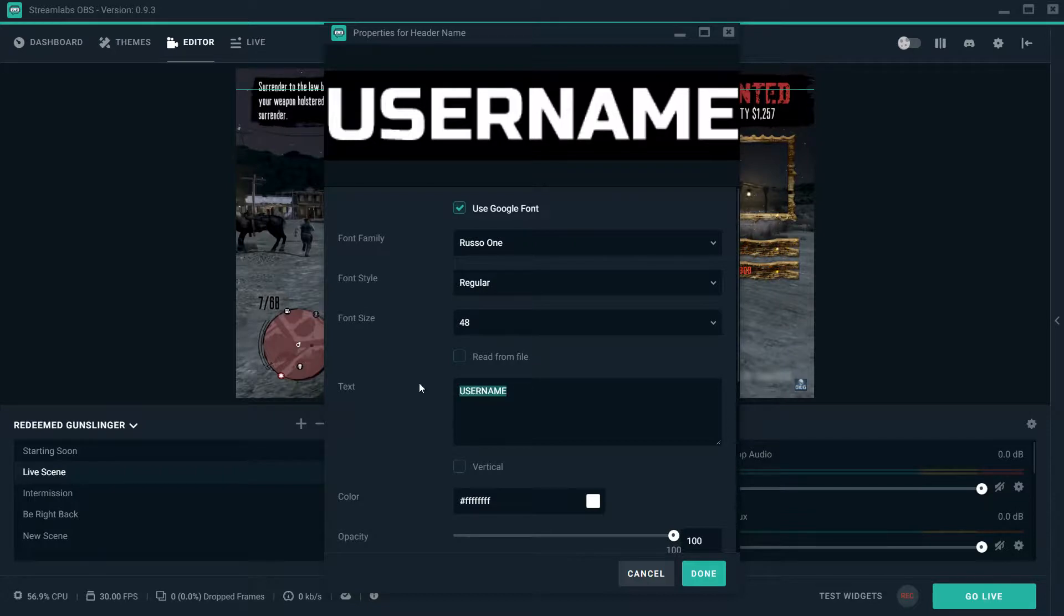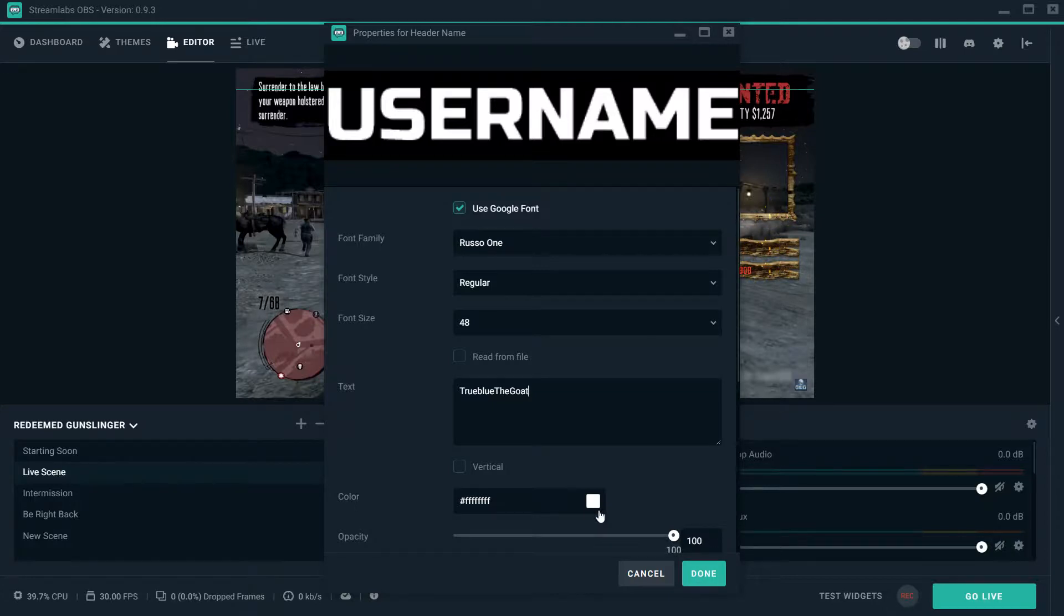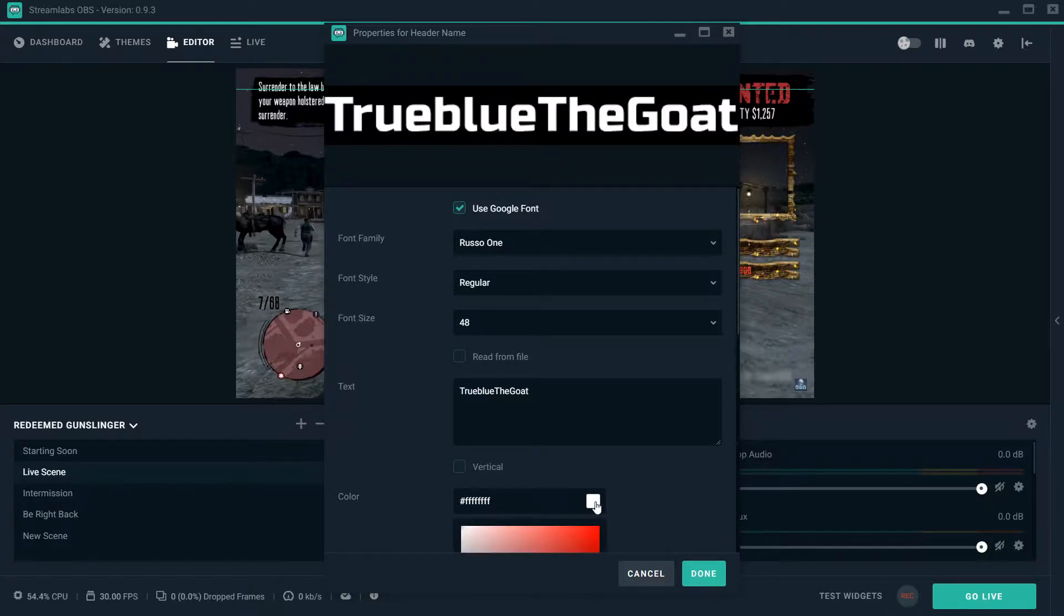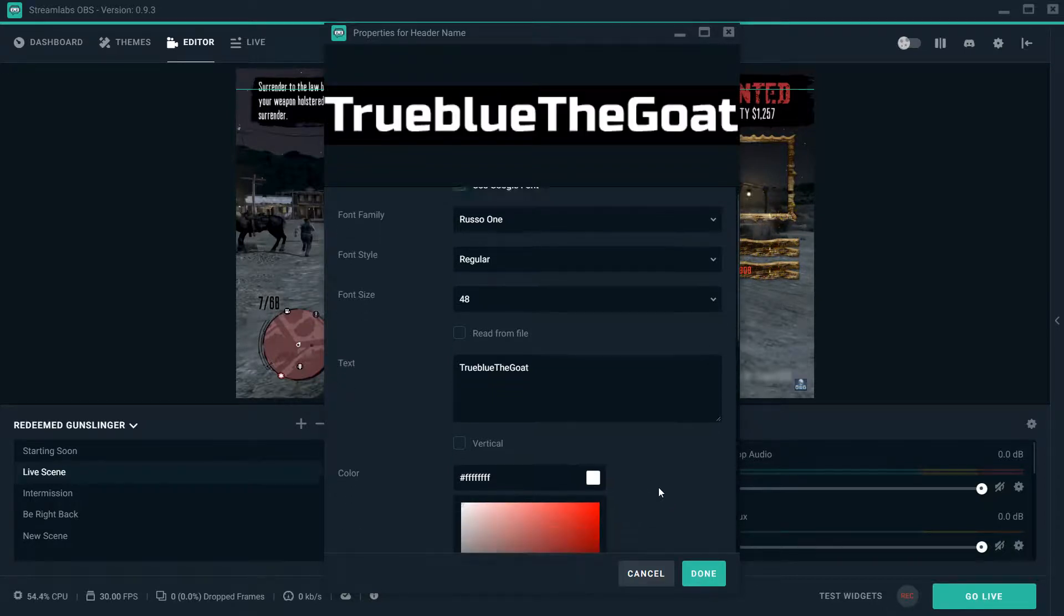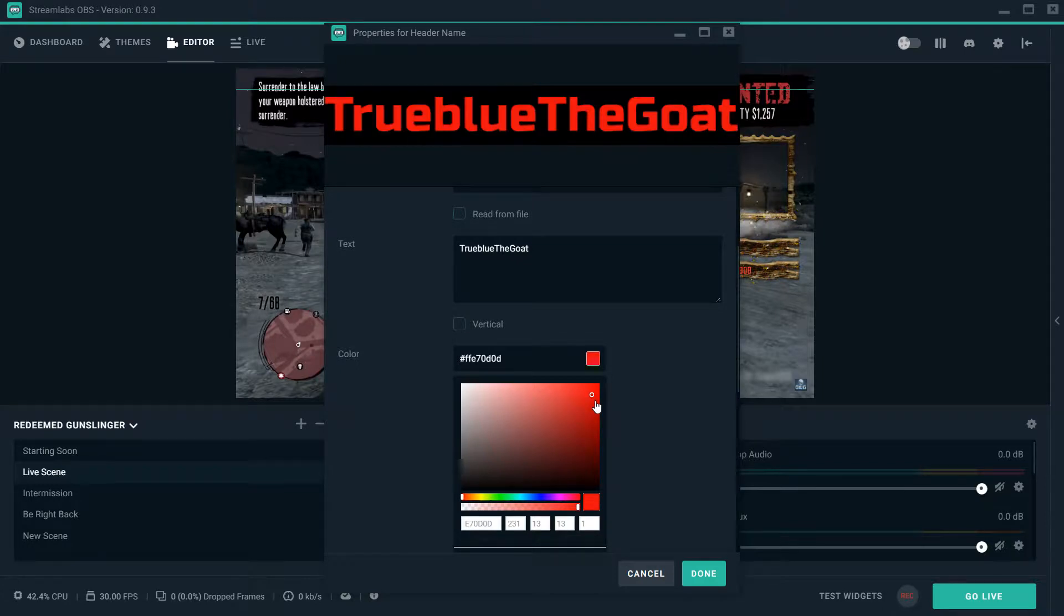Then you go to header name to change the name. So right here where it says username, this little box will pop up that says text and in it you can put whatever you want. I'm going to put my Mixer username, and actually I'm going to change the color of it. Let's do like a light red.